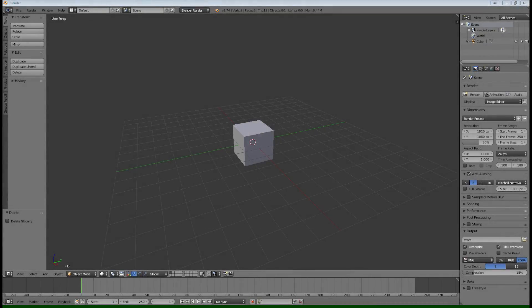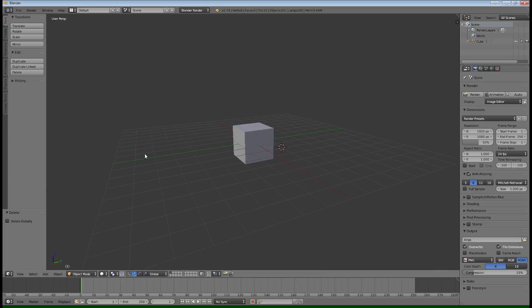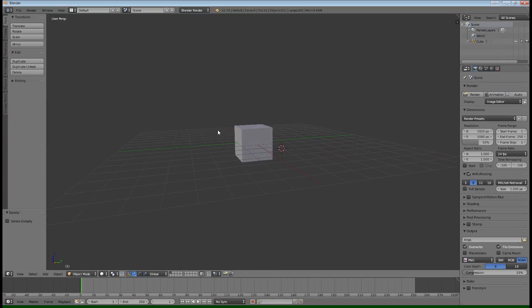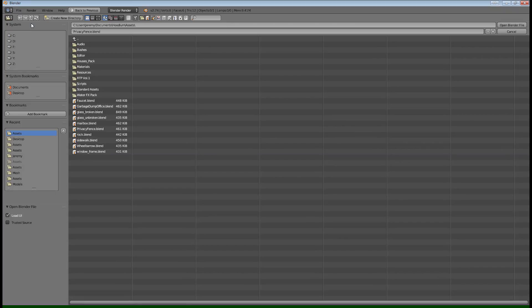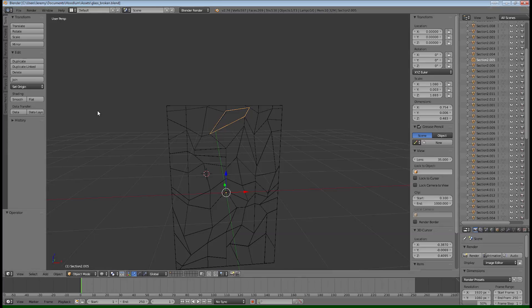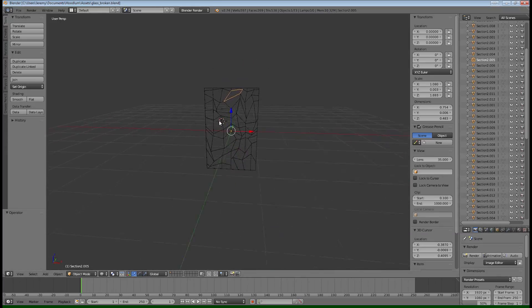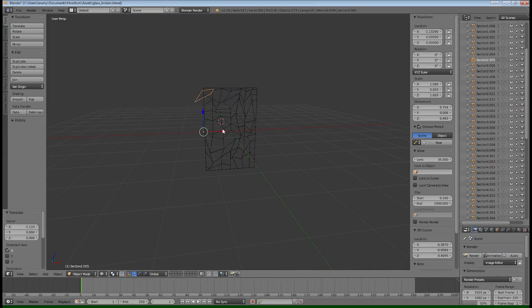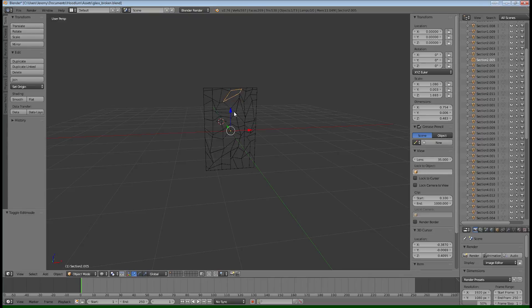This is going to be about making some destructible glass in Unity using Blender. This is just a technique that I came up with the other day for a game that I'm working on. I thought it turned out well enough that I wanted to show you how it works. So I'm just going to open up the project file or the Blender file that I already created, and then I'll show you briefly what I did.